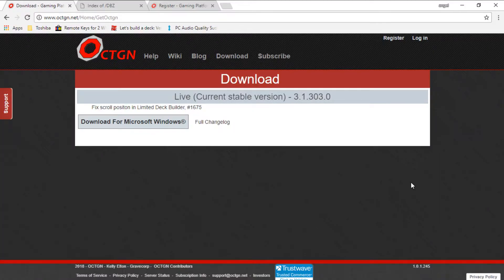Hello guys and welcome back. Today I will teach you how to install Octogen and how to play the new Dragon Ball Super card game in Octogen. Octogen is basically a program where you can play your favorite card game apps and even board game apps — for example, Magic the Gathering, Dragon Ball Super the card game, Dragon Ball Z Panini, and stuff like that.